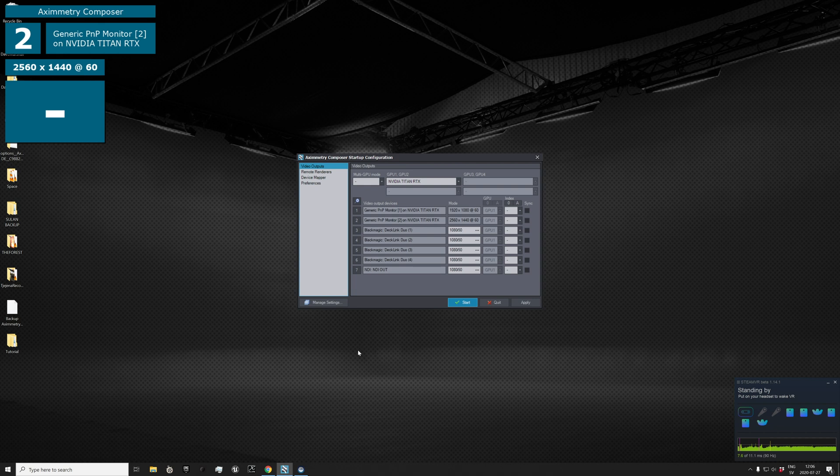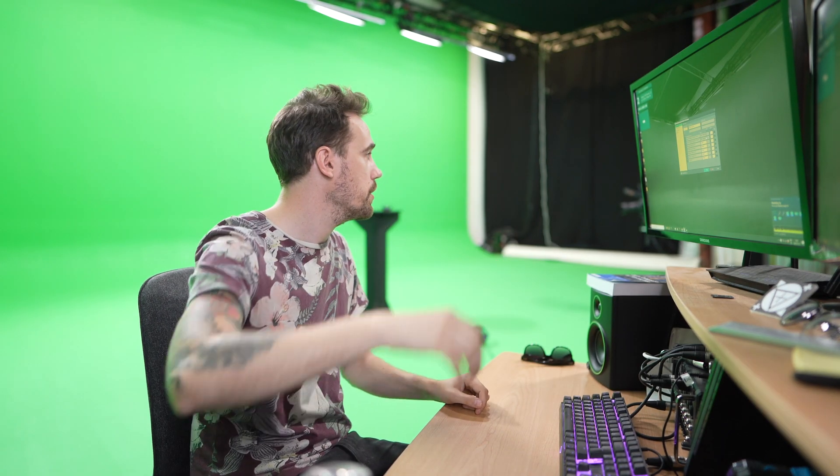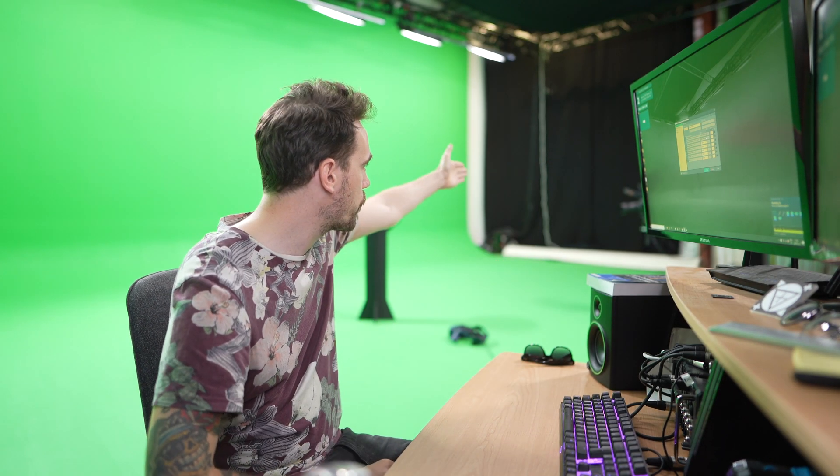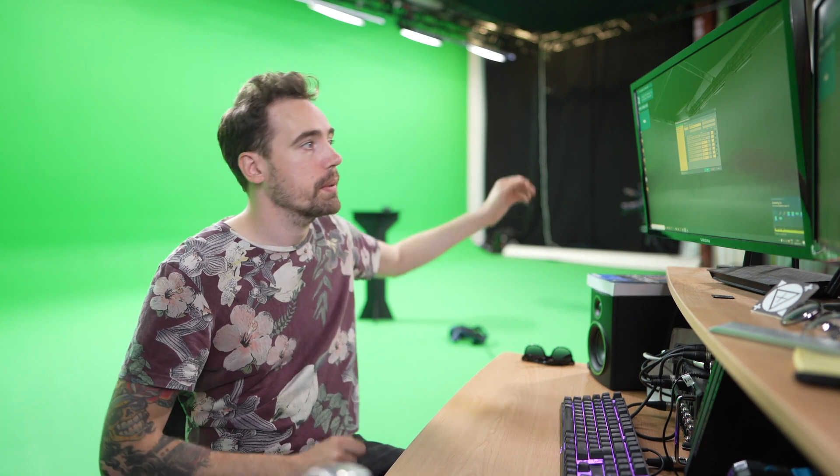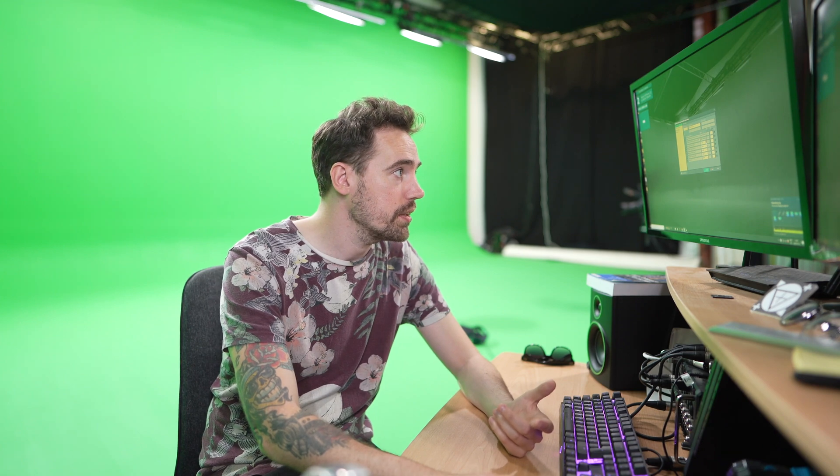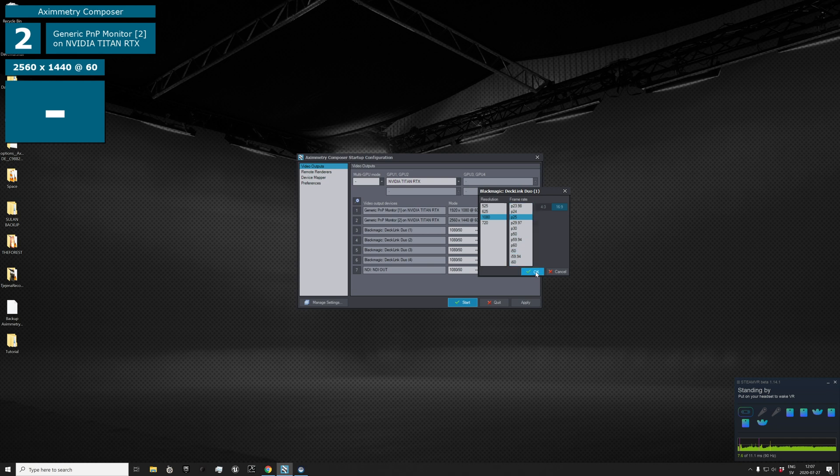I put some info in the description or you can go to the Aximmetry website and have a look. I've cleaned all my settings, so I need to do all the settings. I have two monitors and a television, an onboard monitor for the cameraman, and a Black Magic Decklink Duo. I first need to set the correct settings, and I want it to be PAL 25, so let's do that for all of my channels.